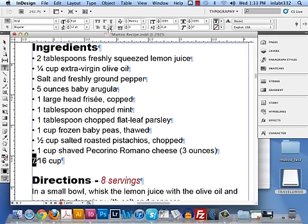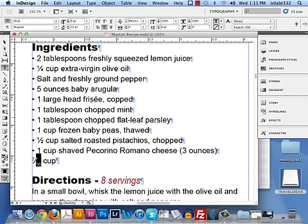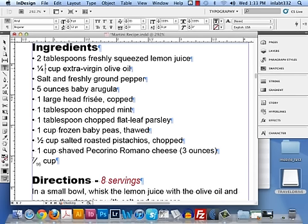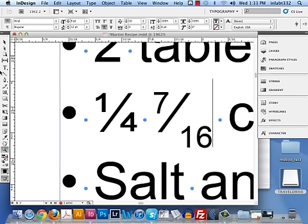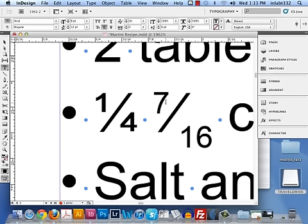This seven is going to be superscript and the sixteen is going to be subscript. Now I'm going to copy this and put it next to the other fraction. Let's compare — do those look the same? No. Fractions! They're the bane of our existence! They really, really are frustrating.